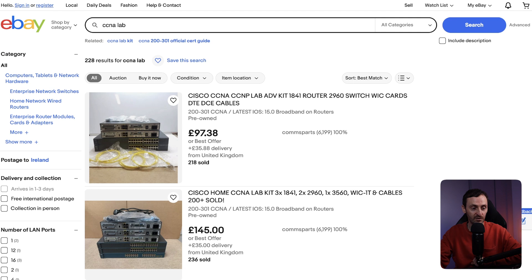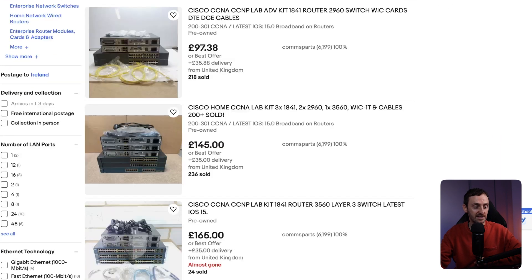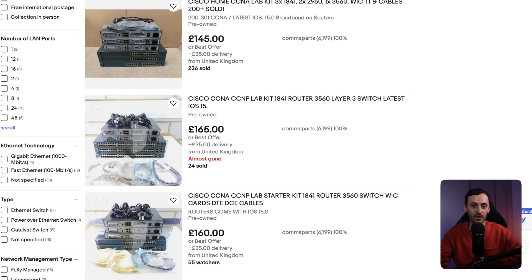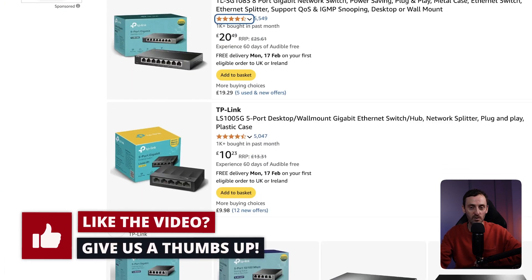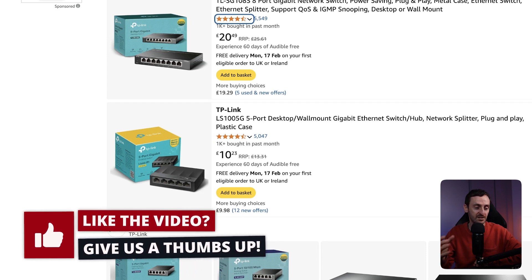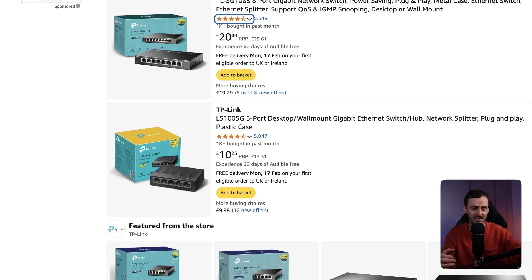You can easily pick up some good network switches on eBay. The only downfall is they can be quite loud running in your house and it's probably not something you'll have running all the time. Another suggestion is to get some managed switches like TP-Link or Netgear — the eight-port switches are really quiet, pretty cheap to run, and they allow you to configure VLANs and access lists, so you can start to build more complex networks at home.